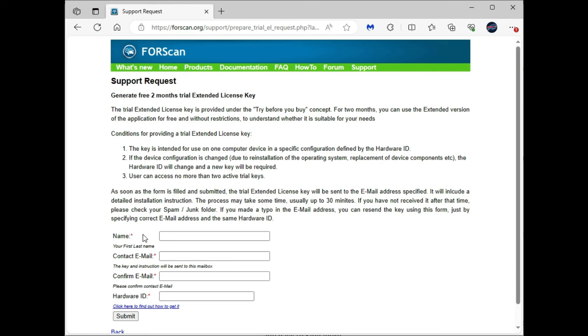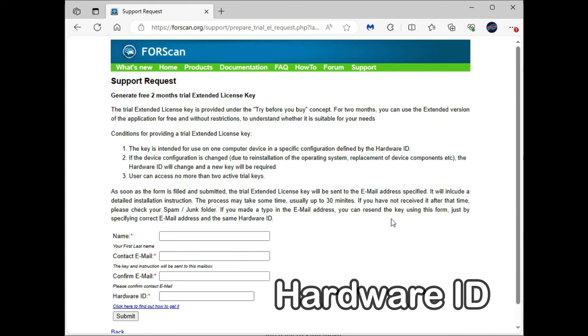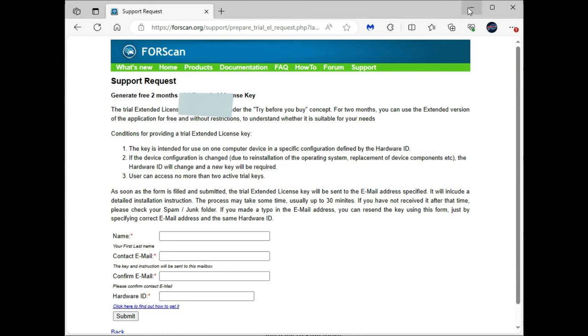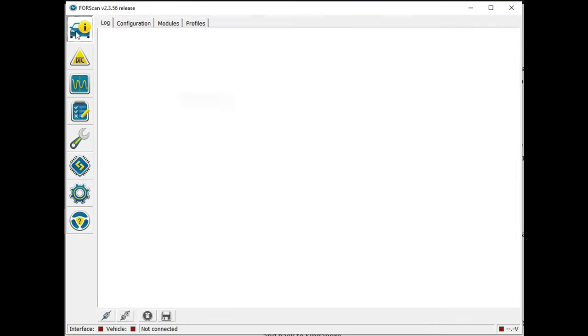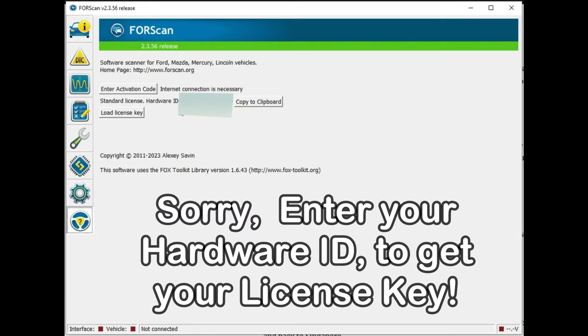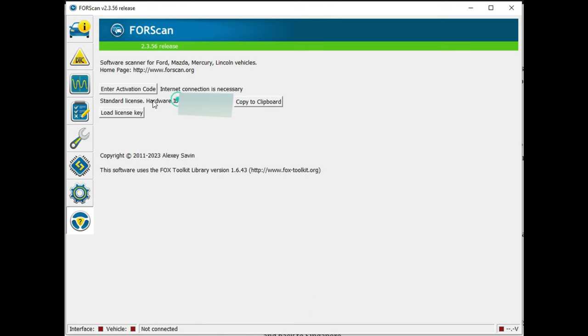You're going to put in your username, password or email address, and a license key that you will get once you open FORScan. Once it's installed you'll see here, you'll go down here and you'll get your license key or system ID. You'll need that and then you get a free license so that way this doesn't cost you anything.